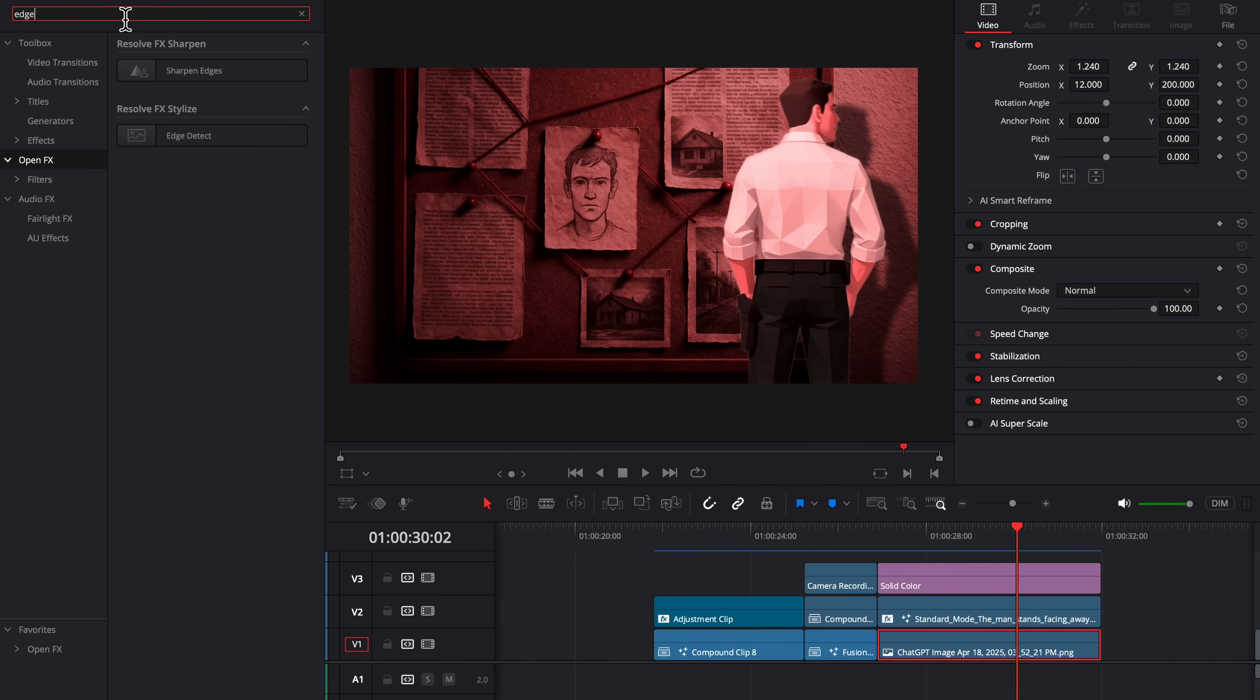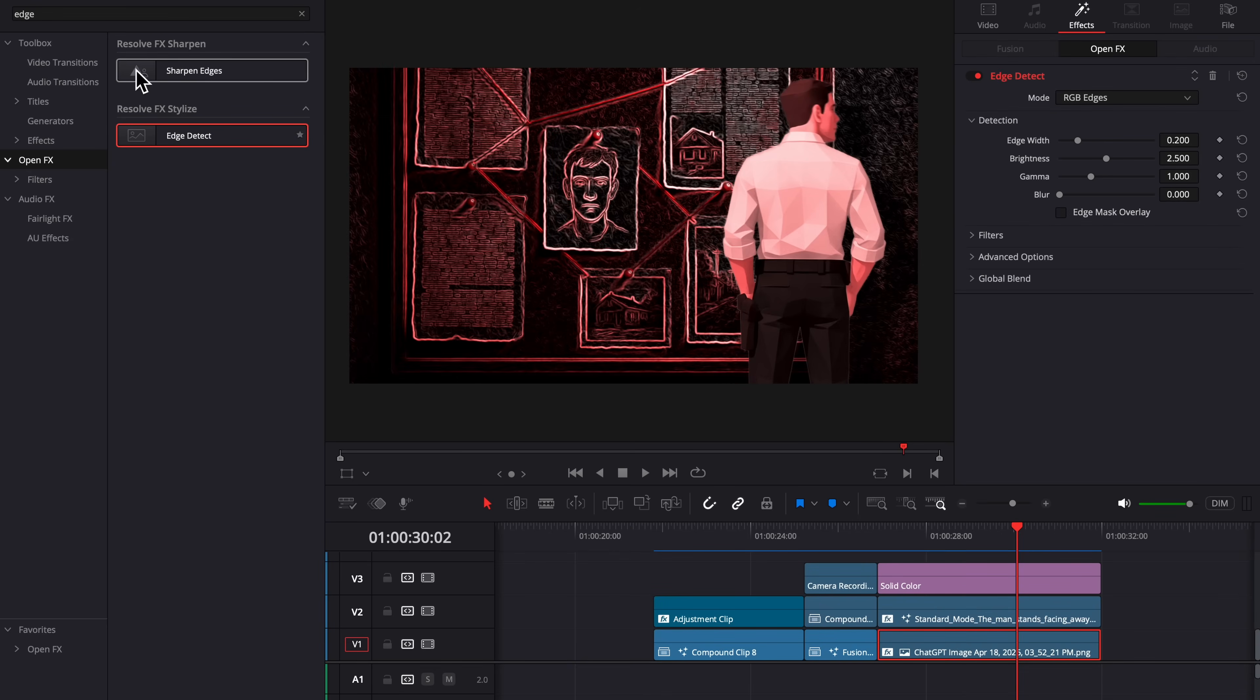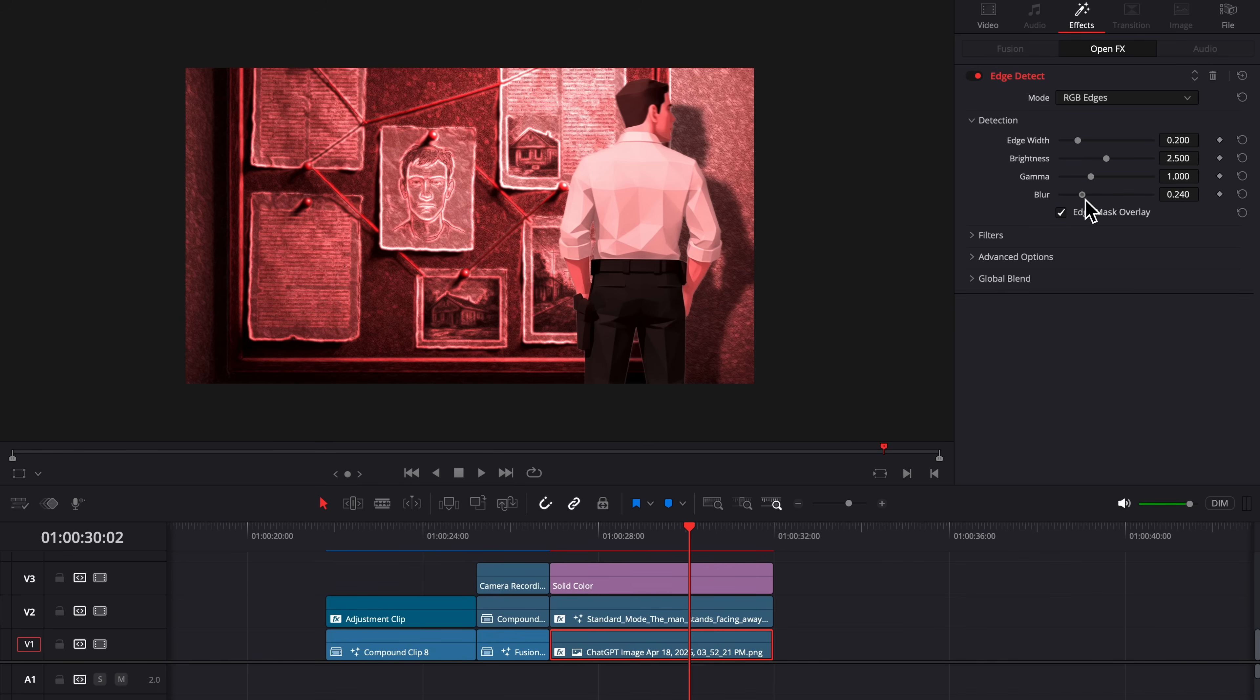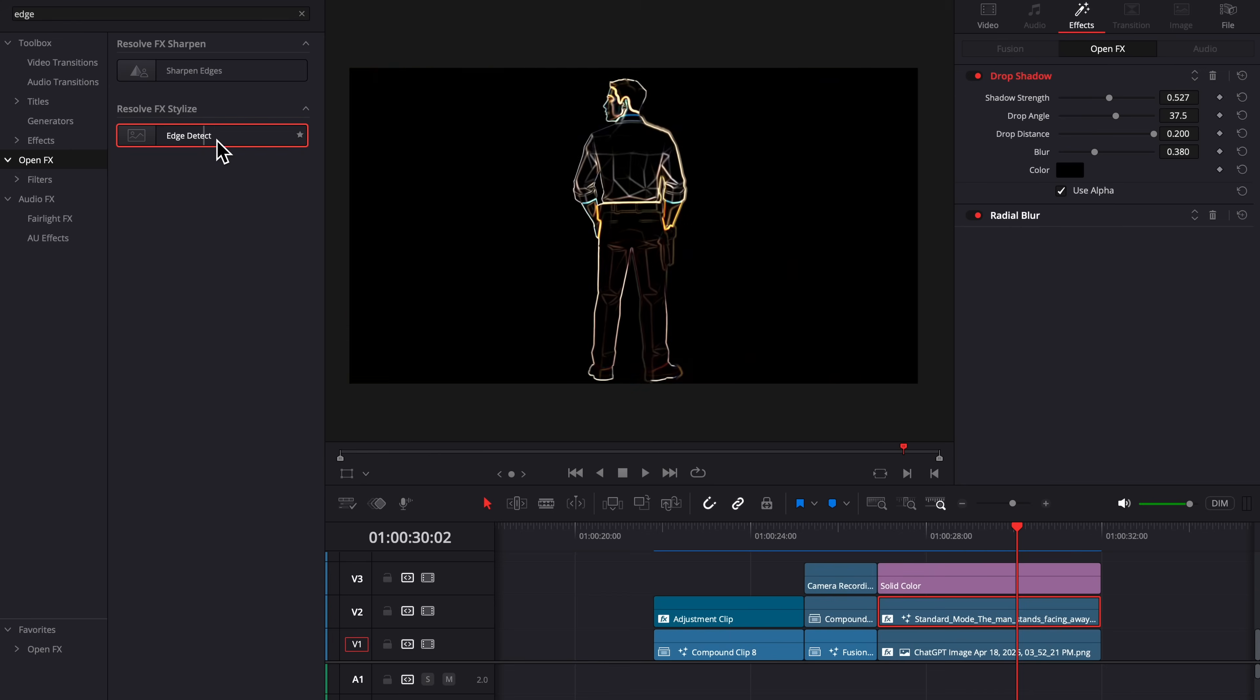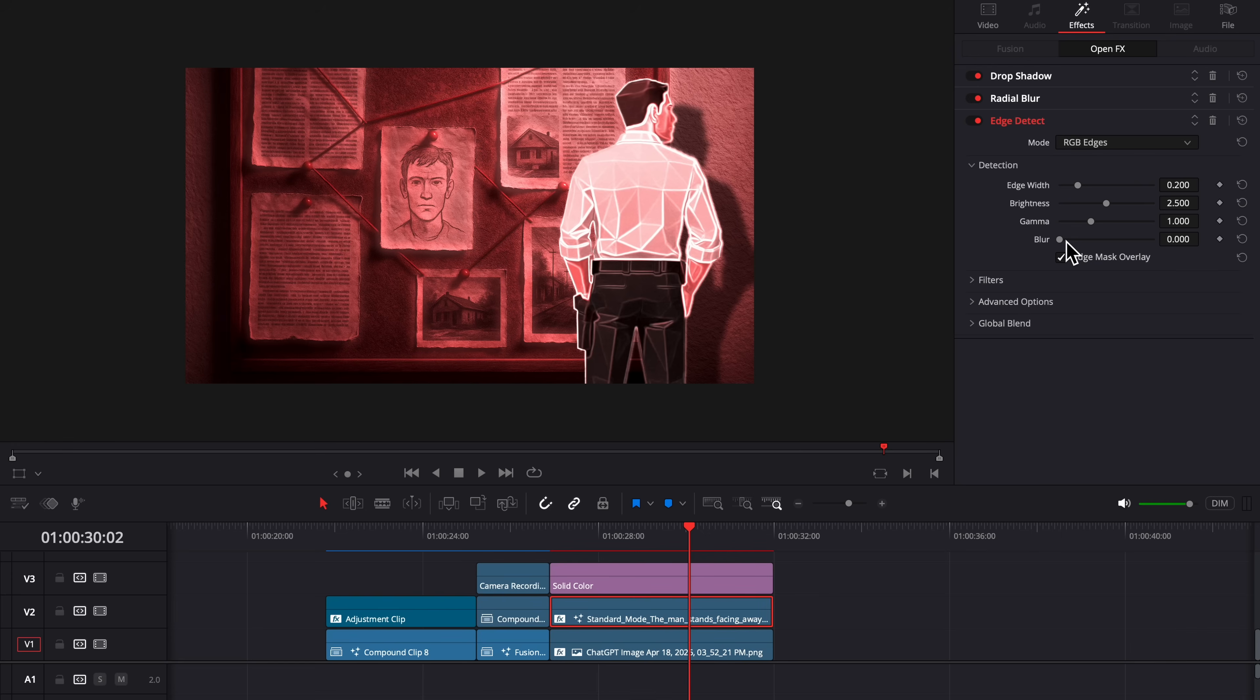Then in OpenFX, I'm going to search for Edge Detect and drag it on the background, turn up the blur and down the brightness. It's going to make everything pop out a little bit more. I'm going to do the same thing to the detective so he blends in, just like this.